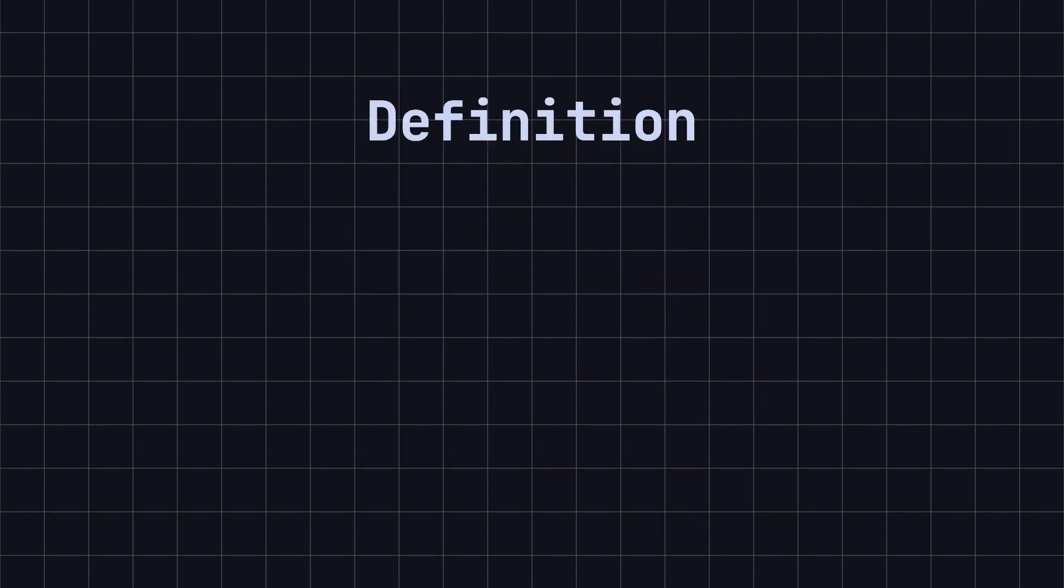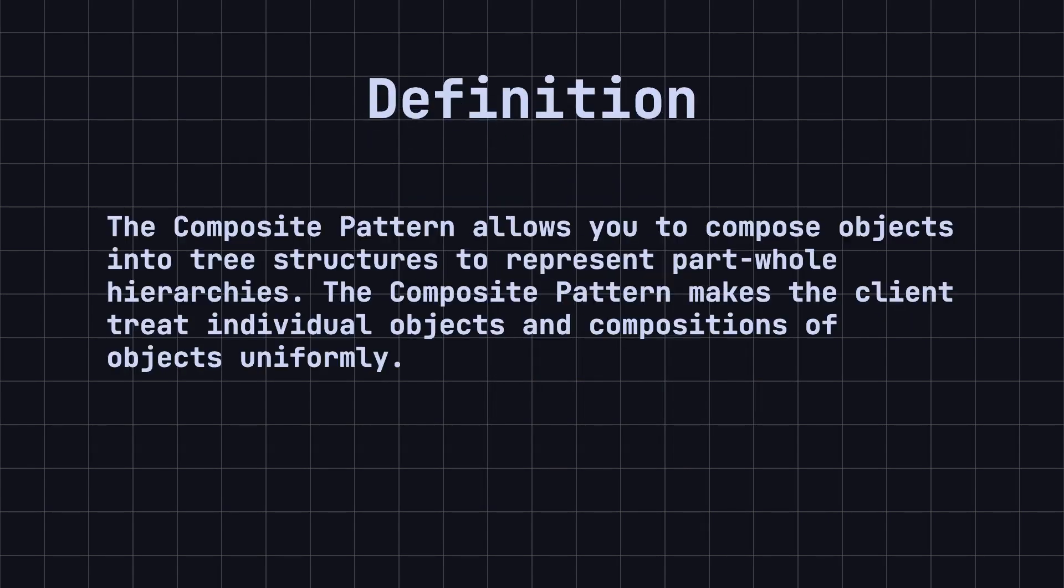Simply put, the composite pattern allows you to compose objects into tree structures to represent part-whole hierarchies. The composite pattern makes the client treat individual objects and compositions of objects uniformly.